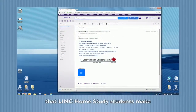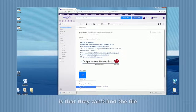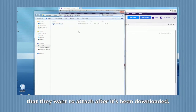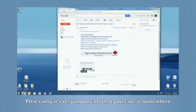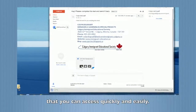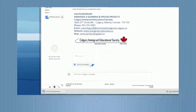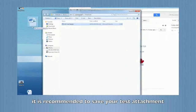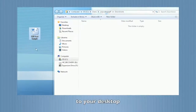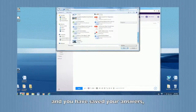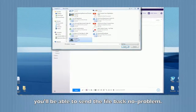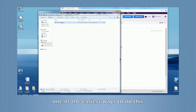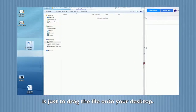One of the most common mistakes that LINC Home Study students make is that they can't find the file that they want to attach after it's been downloaded. That's why it's very important that you save it somewhere that you can access quickly and easily. For LINC Home Study exams, it is recommended to save your test attachment to your desktop so when you are done and you have saved your answers, you'll be able to send the file back no problem. One of the easiest ways to do this is just to drag the file onto your desktop.